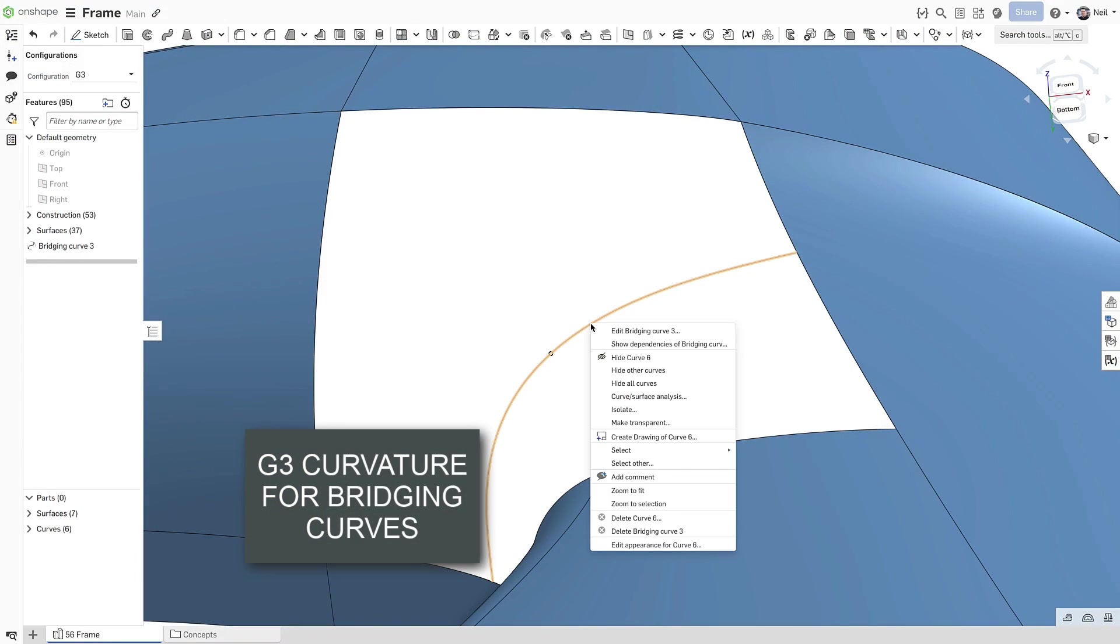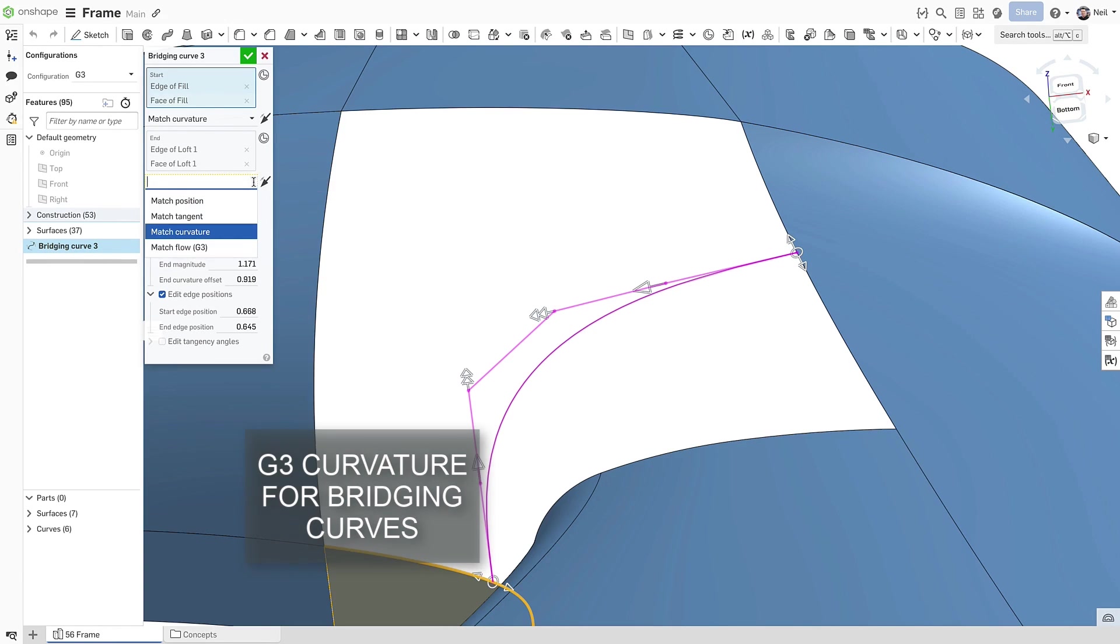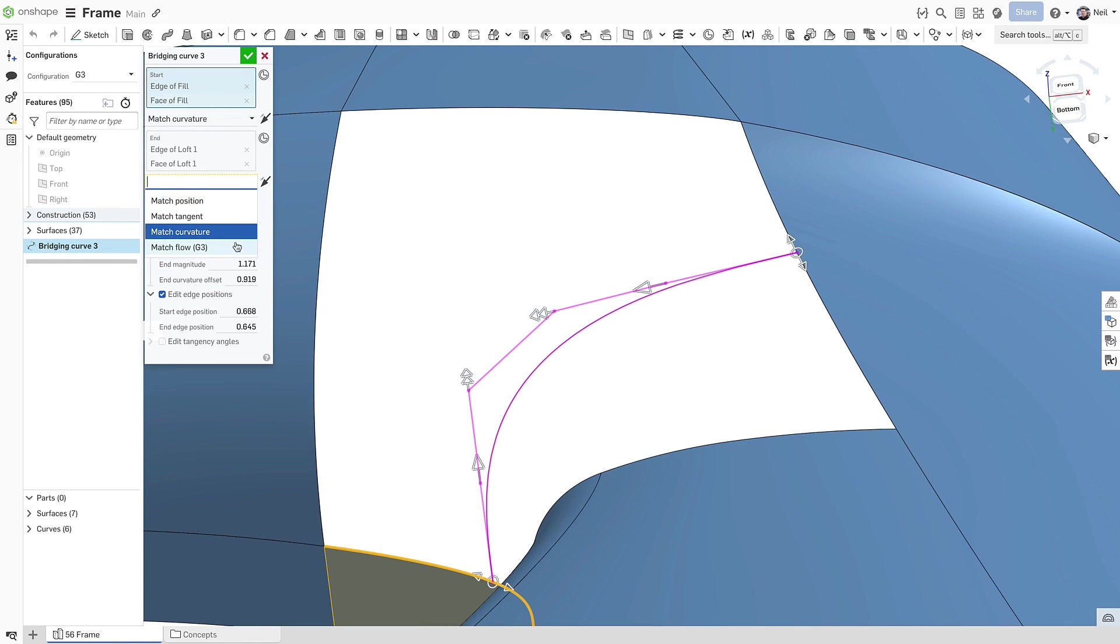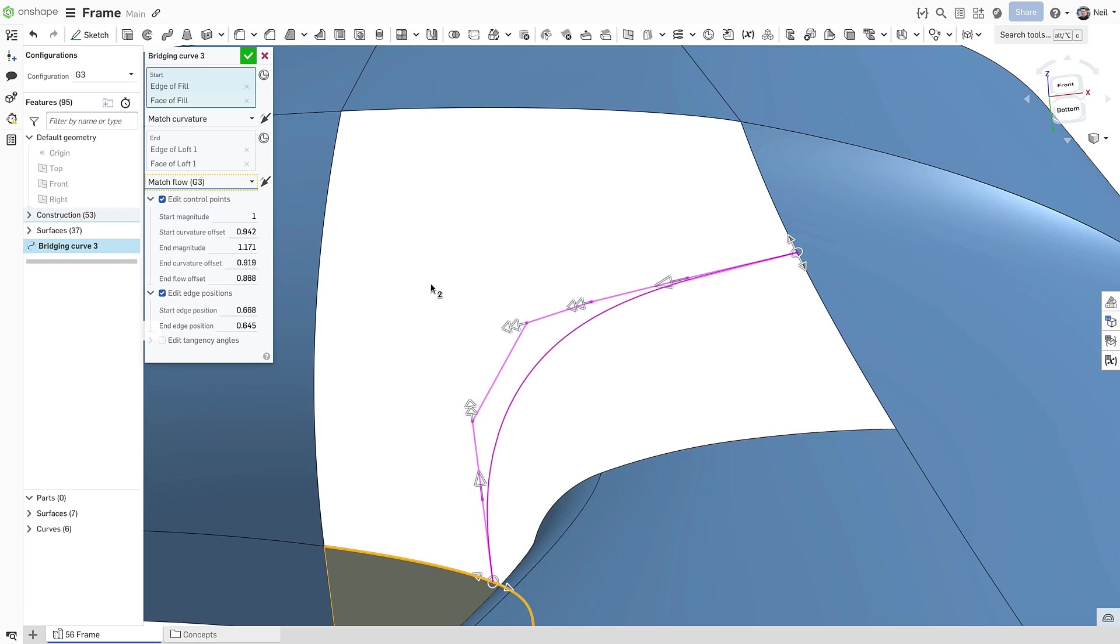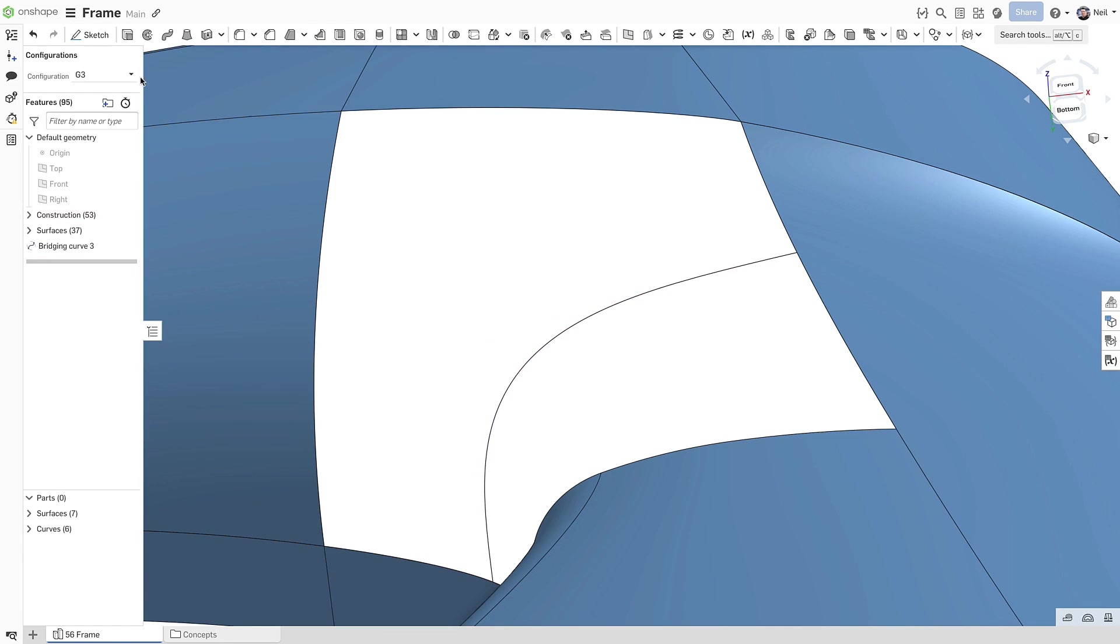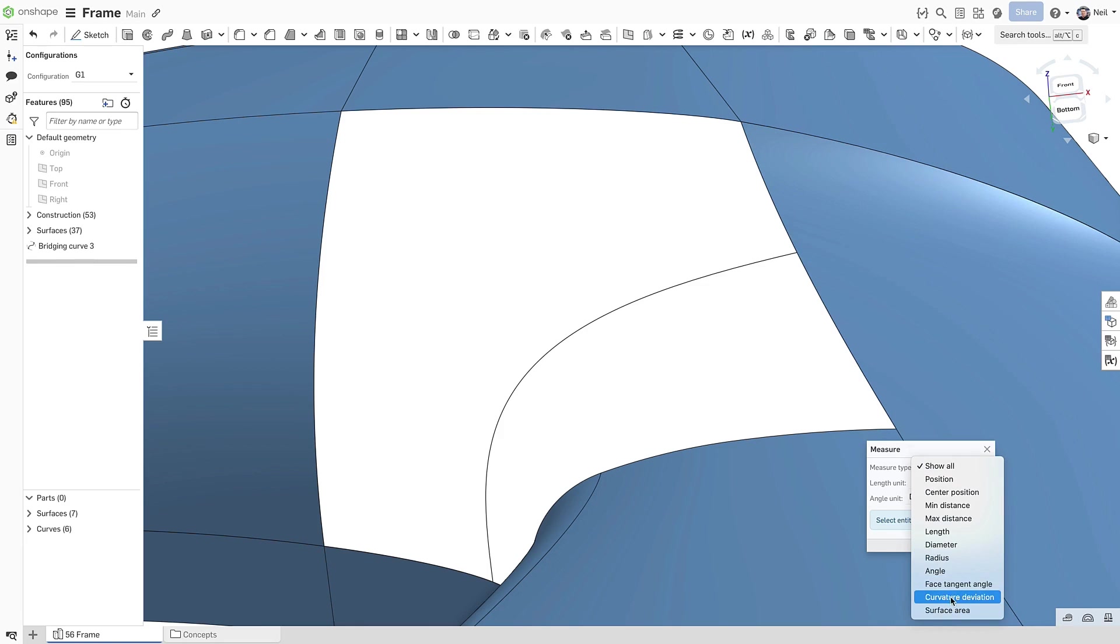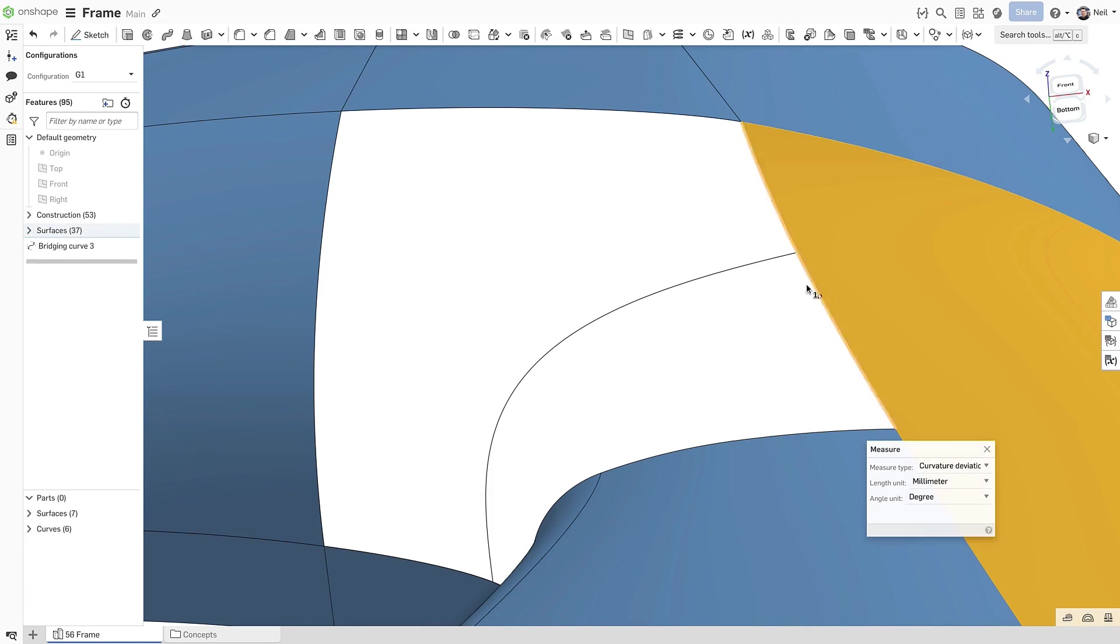Bridging curves can now maintain G3 continuity, also known as acceleration or flow, with adjacent curves and surfaces. Setting this option adds a third manipulator that can be used to add more definition to the curve. The effect of G3 can be seen best by using the measure tool to show the curvature change across the boundary.